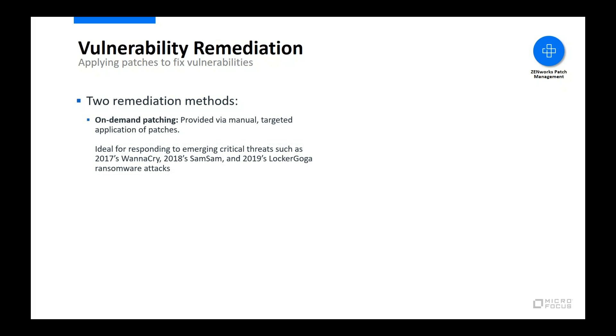The first method is on-demand patching. On-demand patching enables you to manually select a patch and install it on one or more target devices. If desired, you can also select multiple patches instead of just one. This method is ideal for responding to emerging threats, such as the widespread ransomware attacks we've experienced over the last several years.